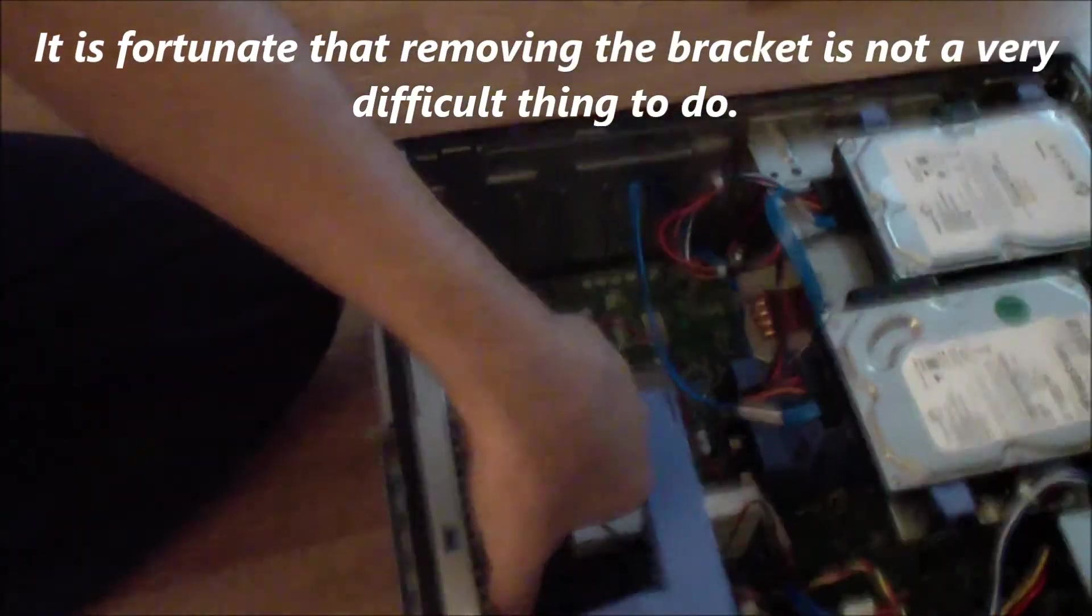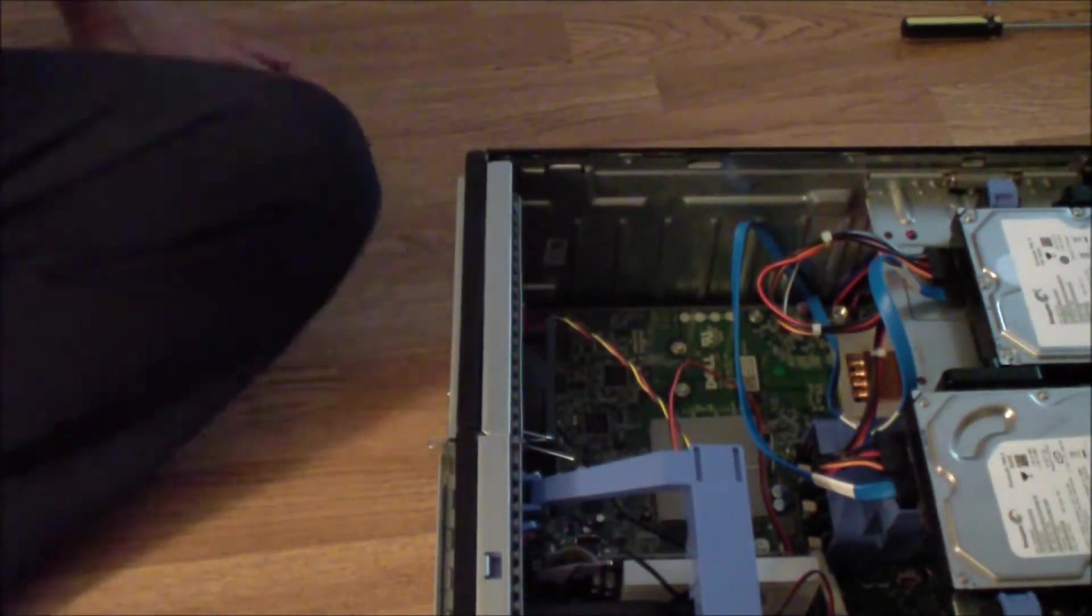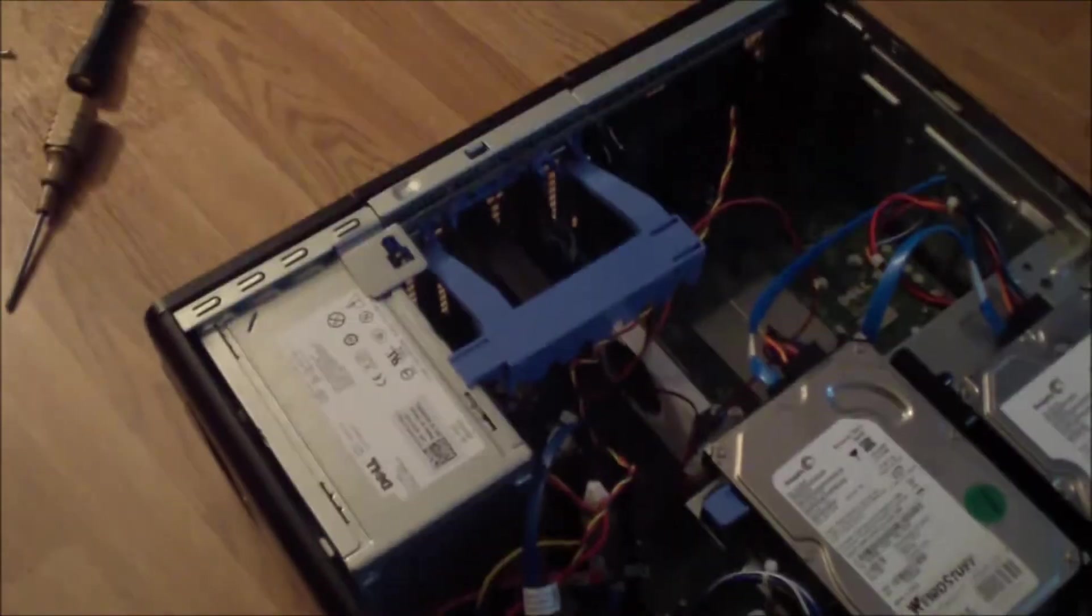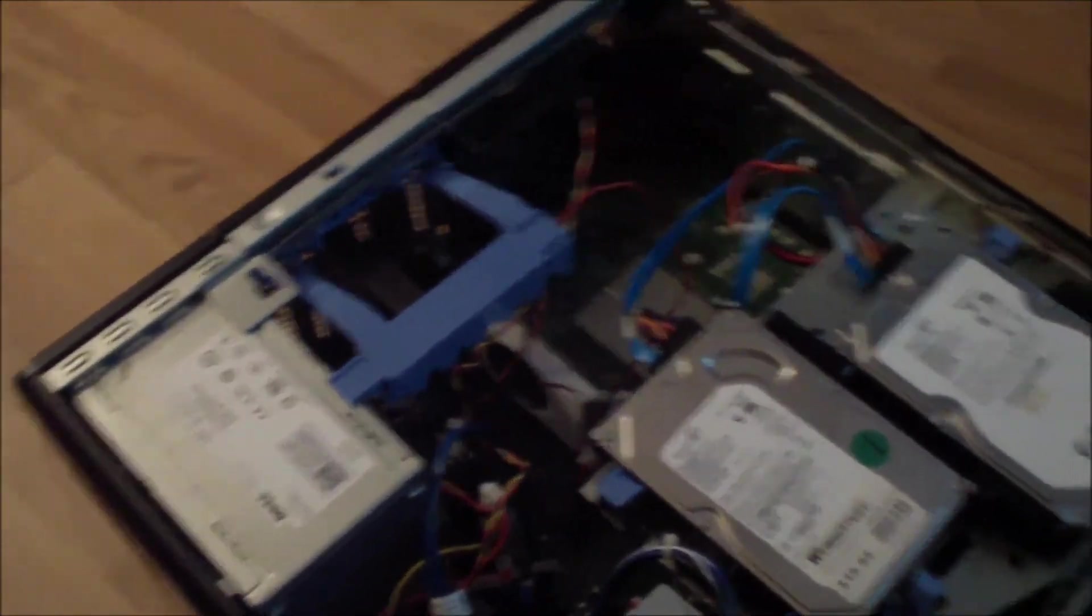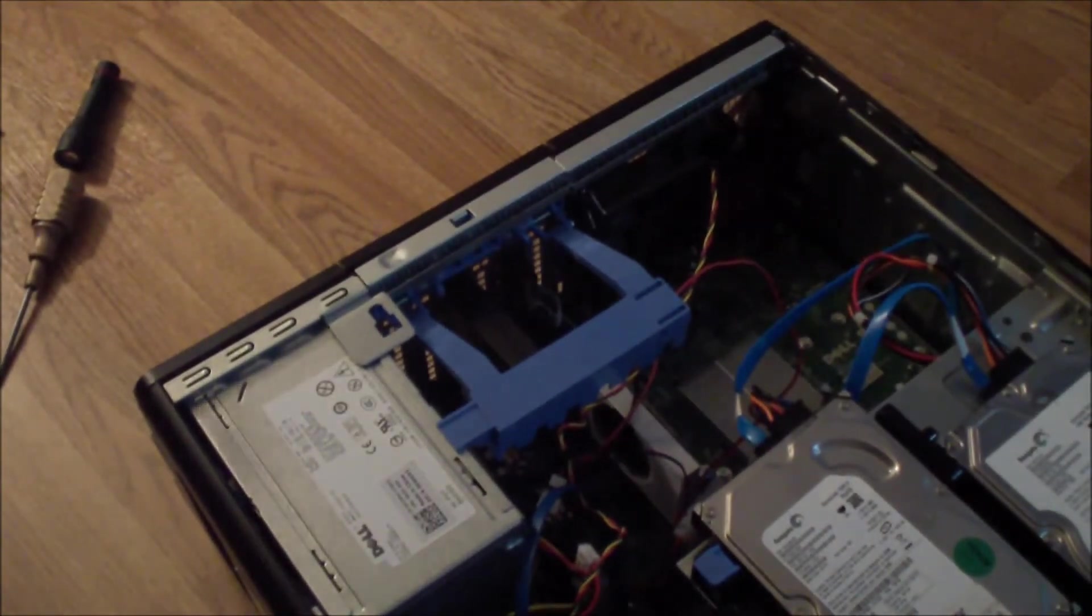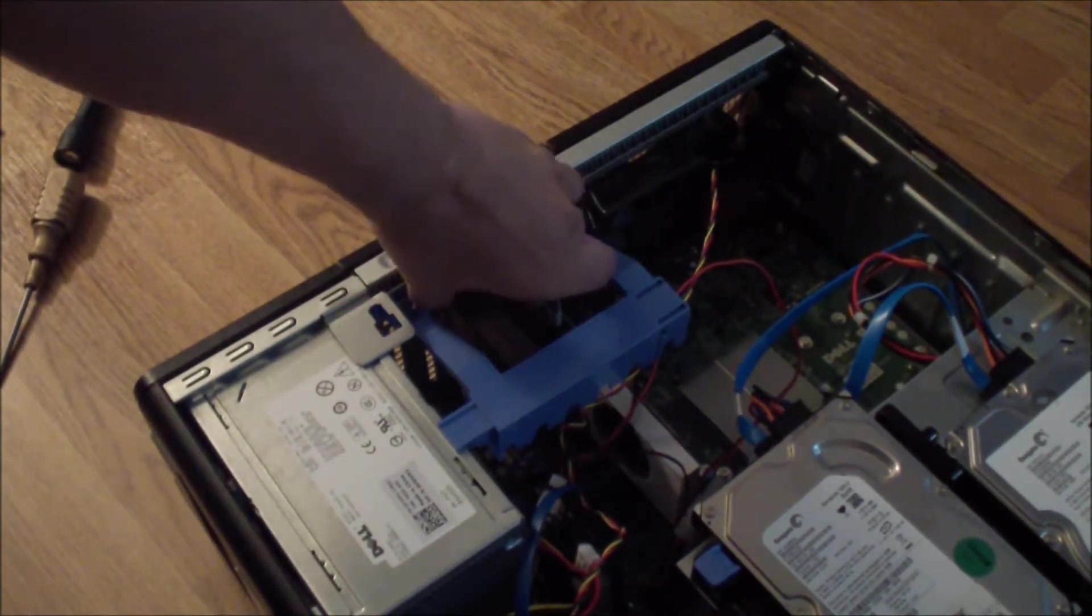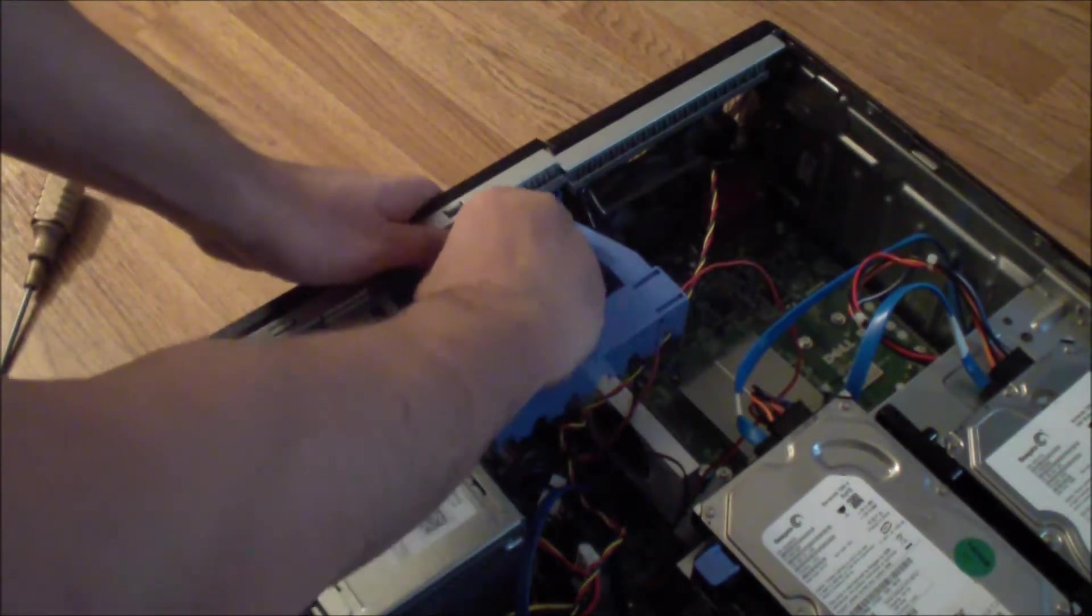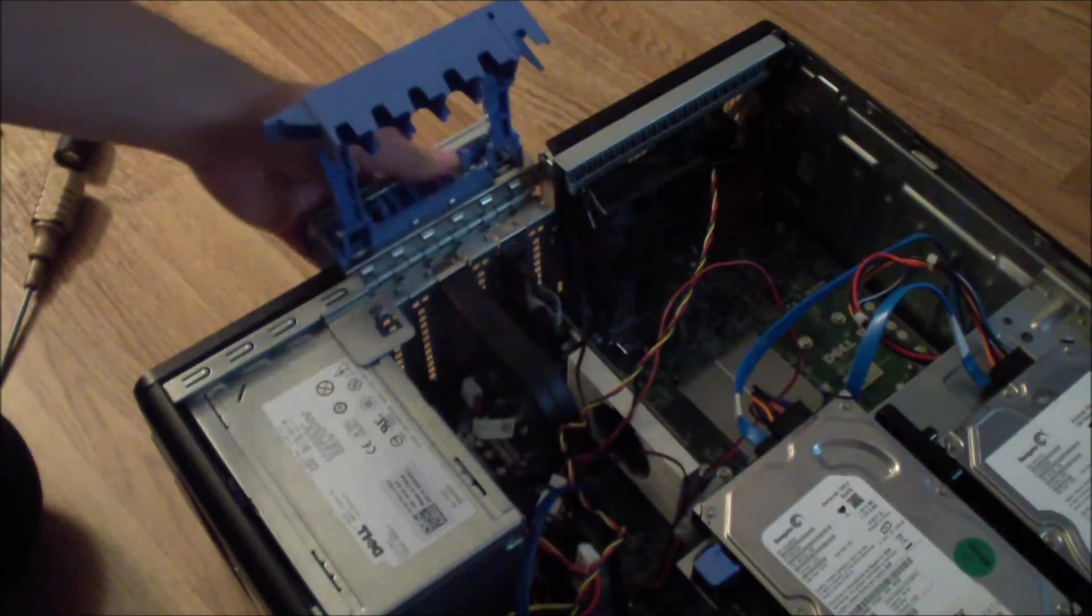I don't know if you can see it or not. This latch, just pinch it in and then move this up. Release it.